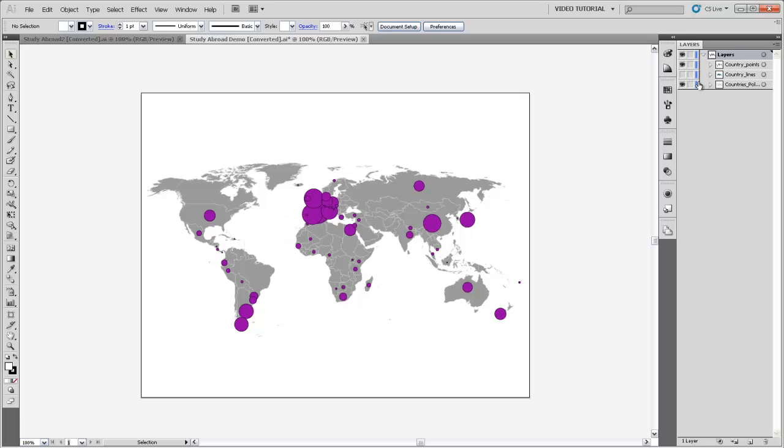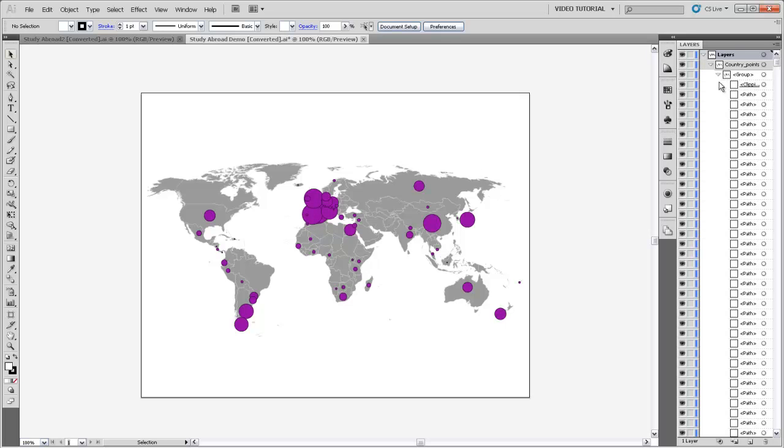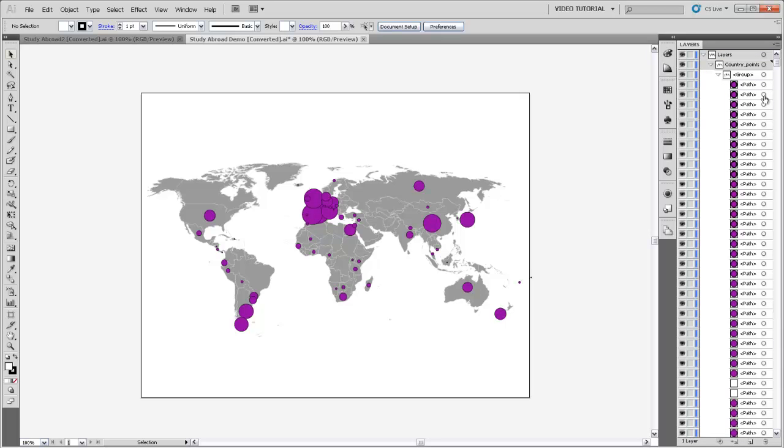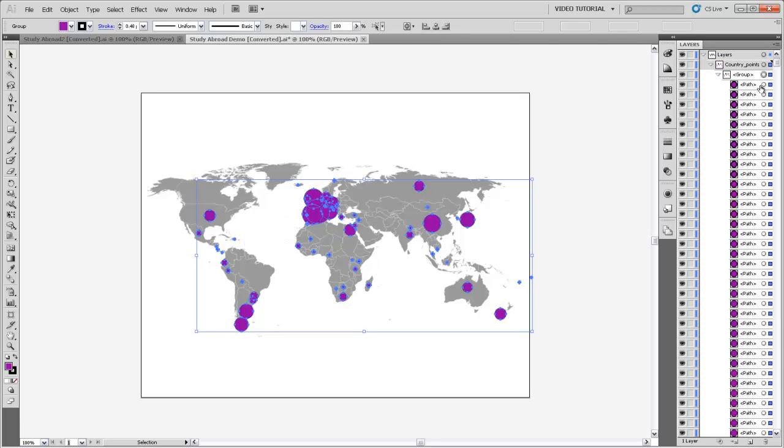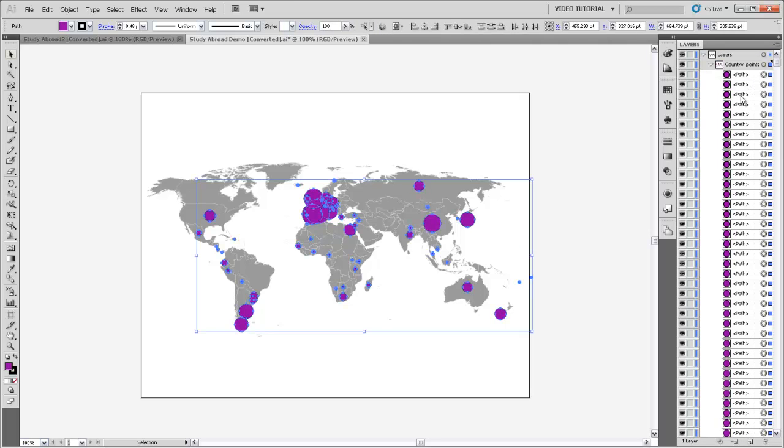So if we come into the country points layer here, we've got a group as normal, I'm just going to throw out the clipping mask and ungroup like I usually do when I get an export from ArcMap. So now I've just got all these paths that are individual circles.